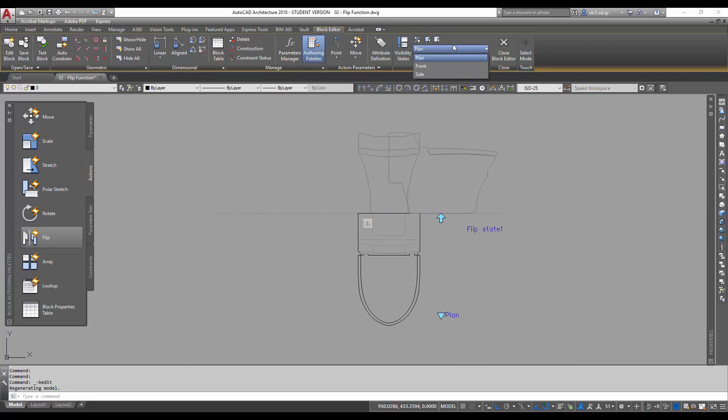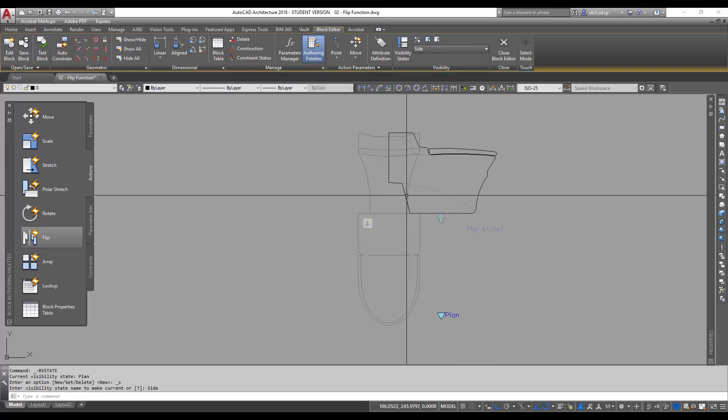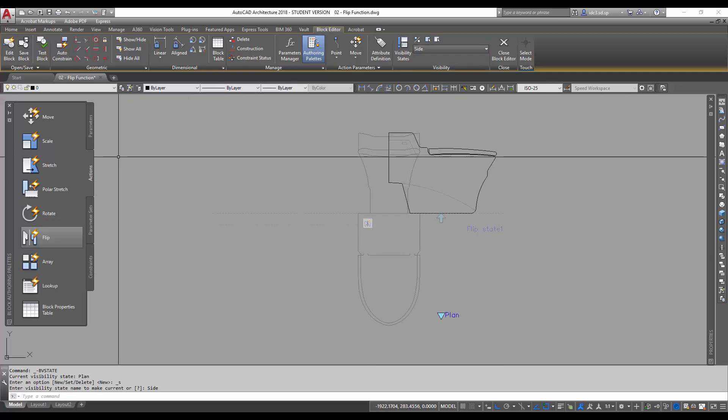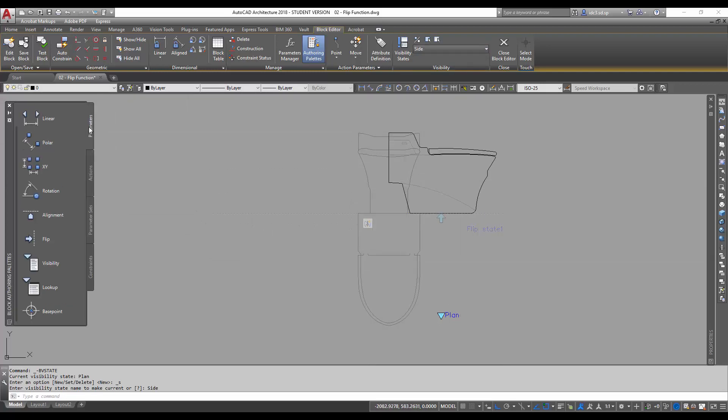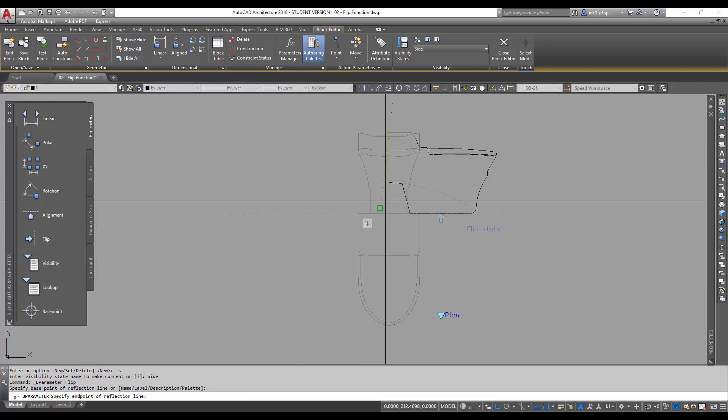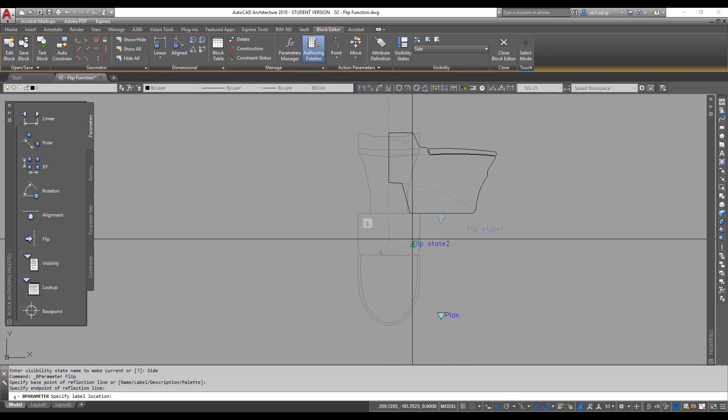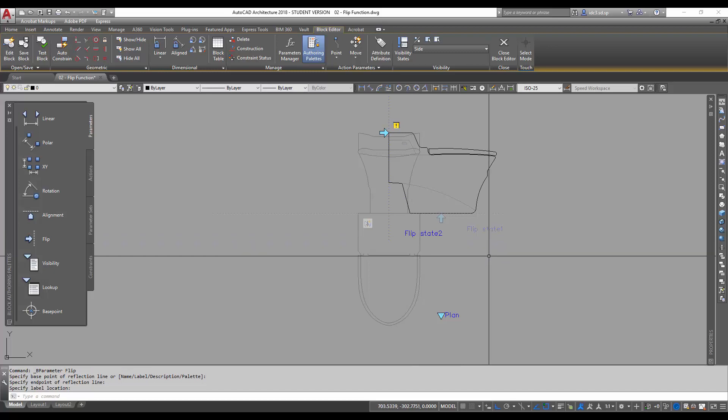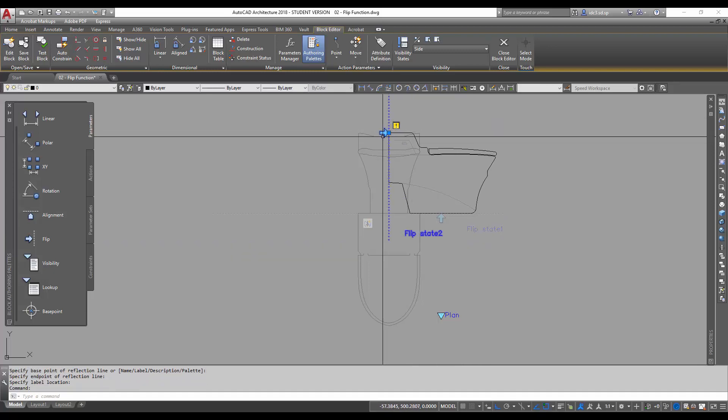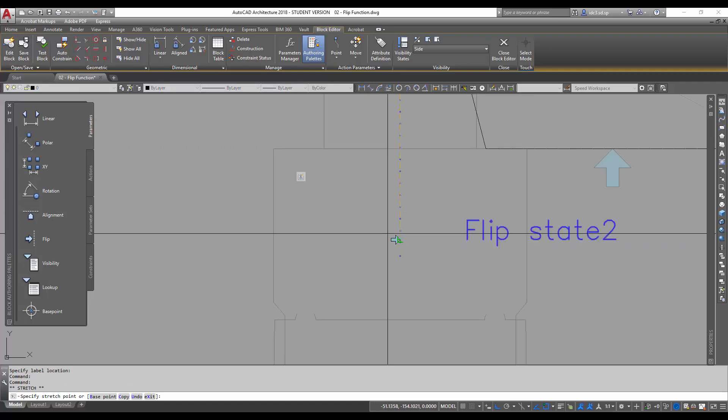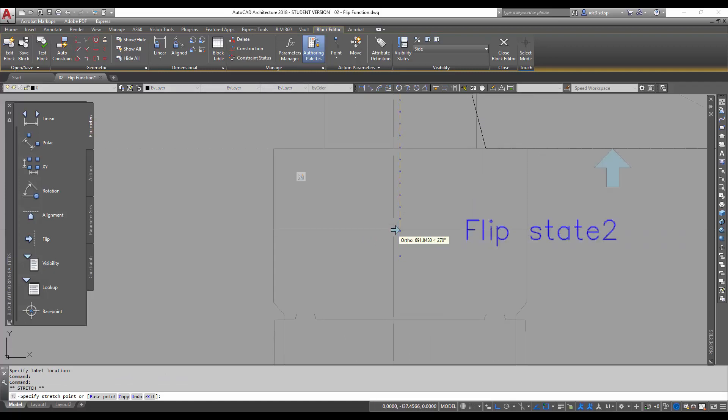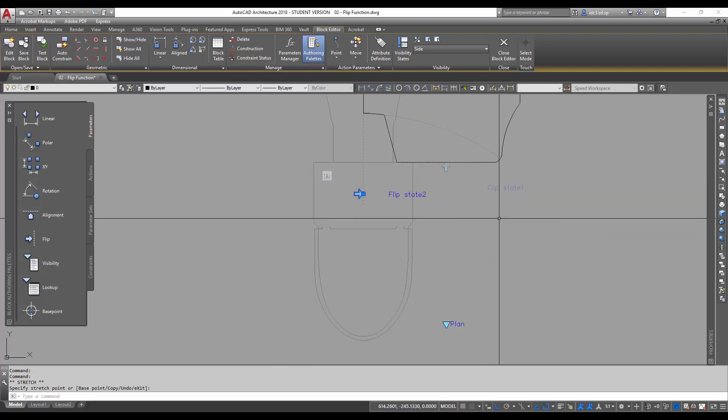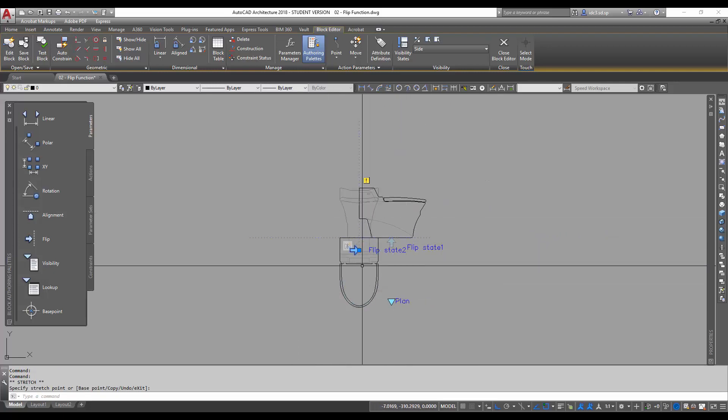So I'm going to change, first of all, the visibility states to side, and I'm going to go to parameters now and click on flip to add the line of axis first. So I'm going to just put it somewhere here. And I'm going to reposition the icon, the flip icon again, somewhere here so that it's easier to manipulate or easier to find and click.